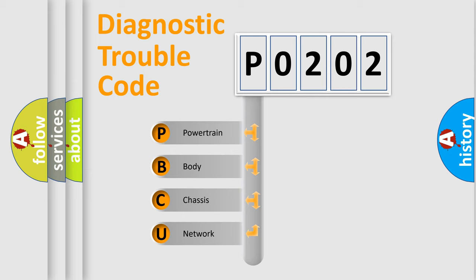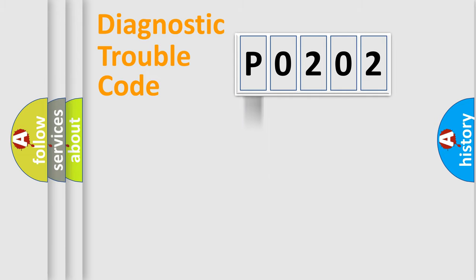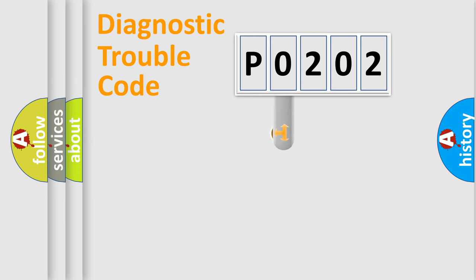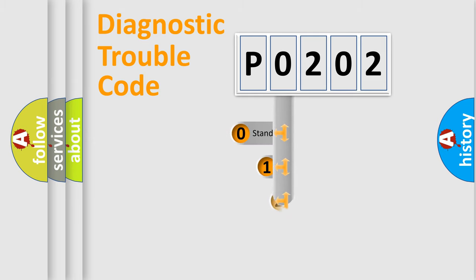We divide the electric system of automobile into four basic units: Powertrain, Body, Chassis, and Network. This distribution is defined in the first character code.